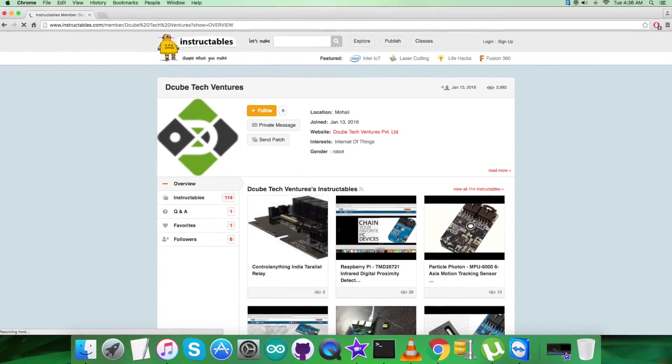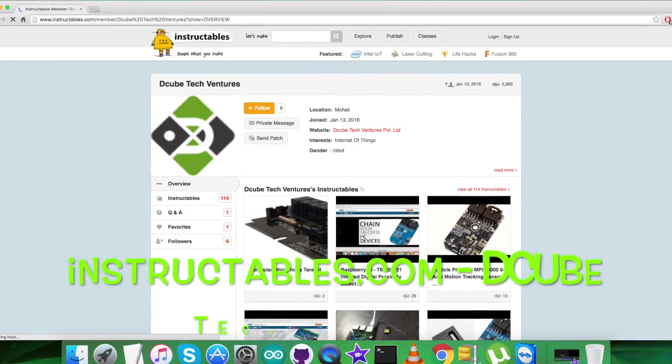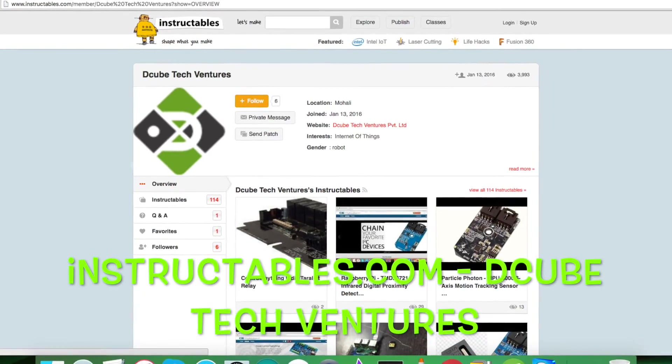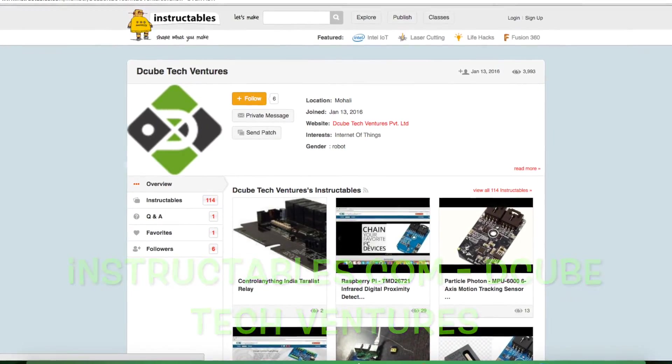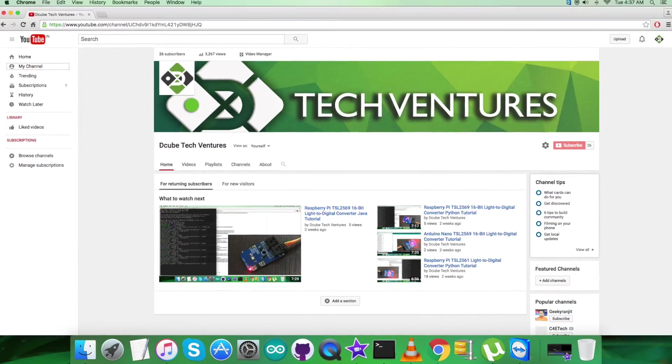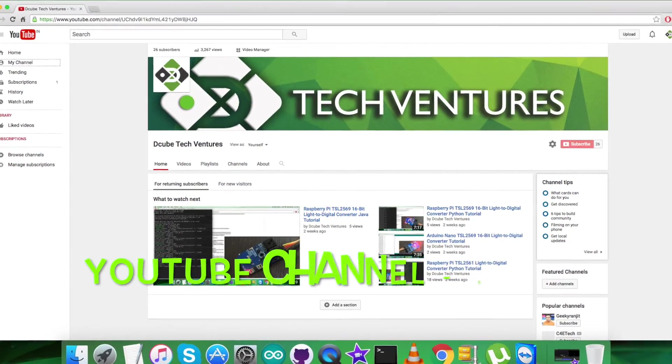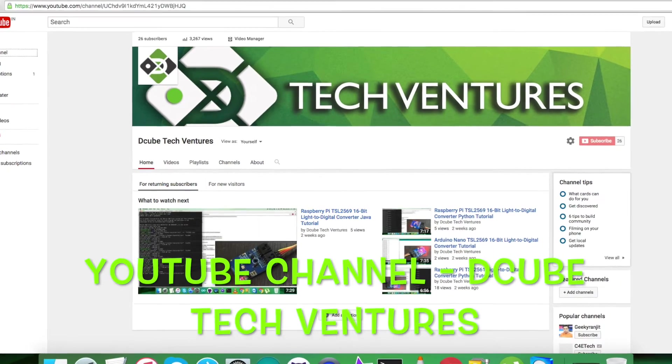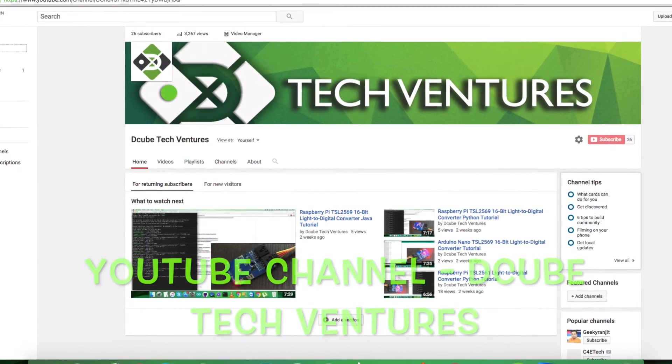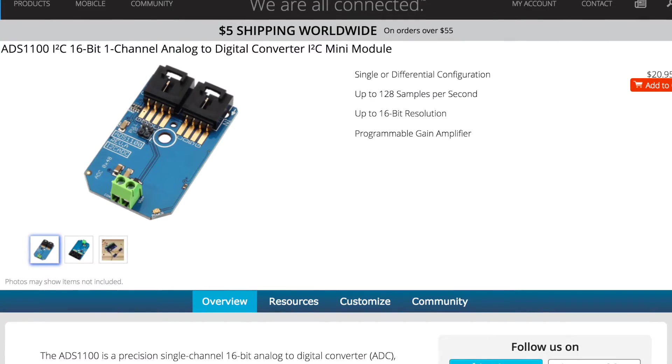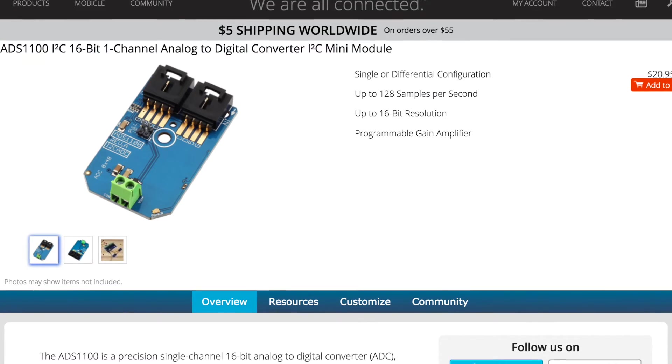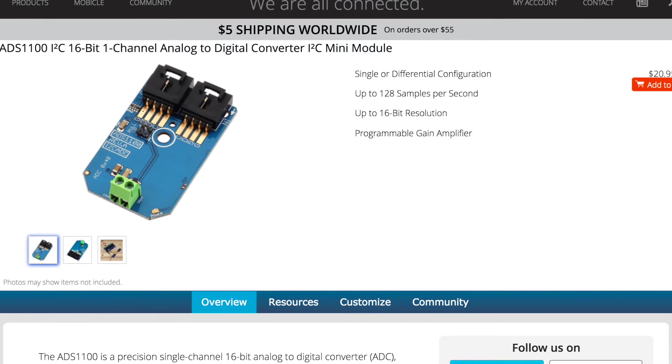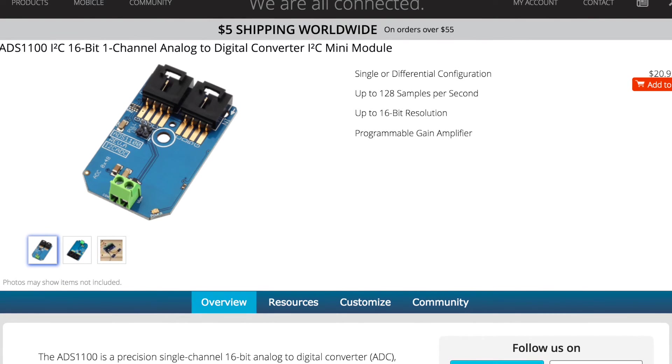For articles and blogs, you can check instructables.com. To see more video tutorials like this, check our YouTube channel. I hope you enjoyed this video and had a good one yourself. Thanks a lot for watching.